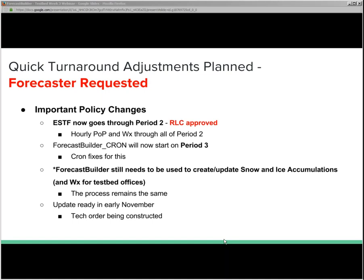The cron will be fixed with the next update to start at period three. We do request that you still use Forecast Builder to create and update snow and ice accumulations, and for the testbed offices to do that for weather as well. You just jump in and start at step three and work through it like you were doing with period two before we made the adjustment to extend ESTF. The process remains the same, and we're looking at an update ready in early November — we're constructing the tech order right now.